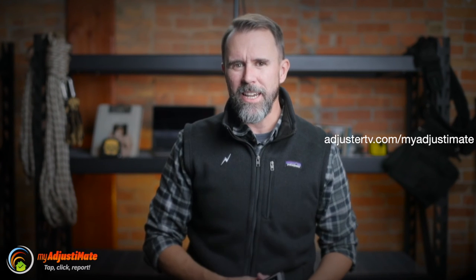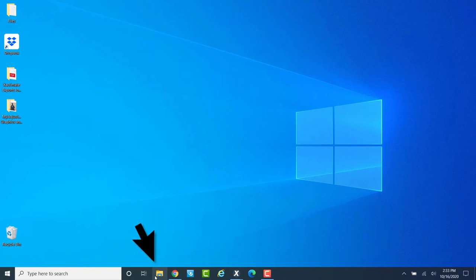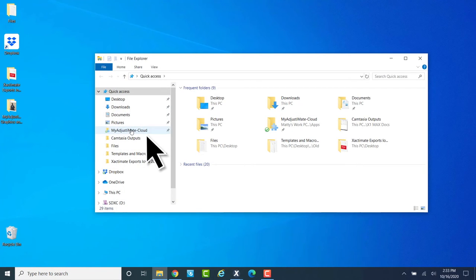Importing the photos into Xactimate — this is literally dead simple. Before we start importing photos, you're going to need to be sure that you're using a pre-made grouping tree to make this process even easier. You can download one for free at adjustertv.com/myadjustimate. I have a couple of videos on the what, why, and how of grouping trees — I'll link those in the description below. When setting up your new claim in Xactimate, one of the first things you need to do is import a pre-made grouping tree template, either by copy-paste or using the copy-from-project function. After we get our proper grouping tree into our project, we'll open the file explorer and find our MyAdjustimate folder — in this case, I'm using Dropbox.